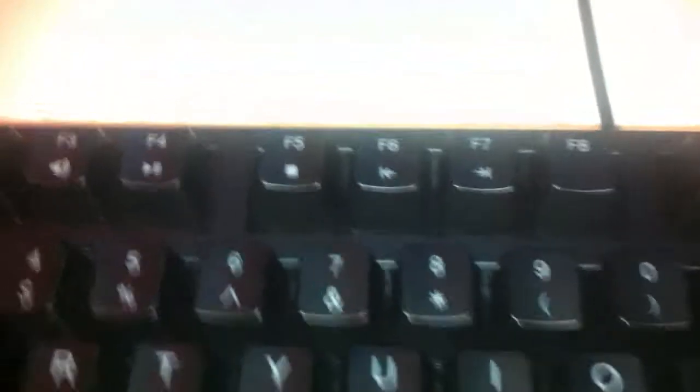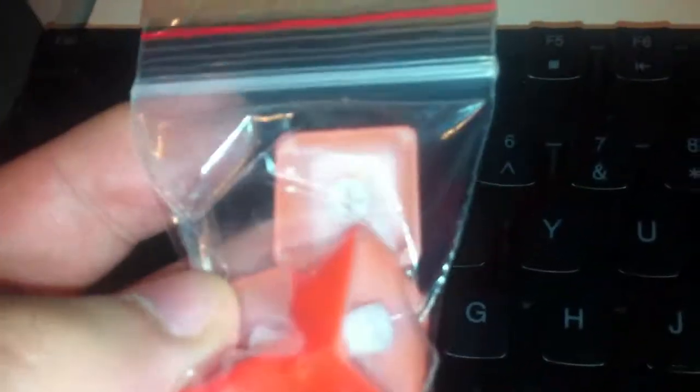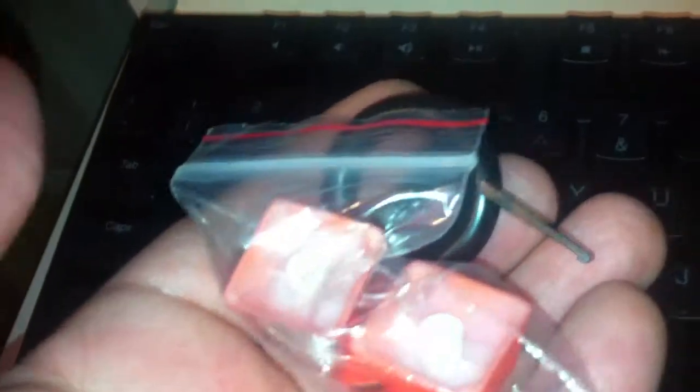So again, the keycaps that came with the actual keyboard are pretty cool because they are see-through, at least through the lettering. And so the backlit will be something that you can see. Here we are. Sorry, I'm stalling because I couldn't find them. So here they are.